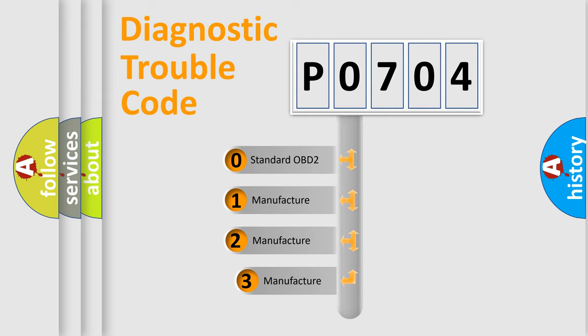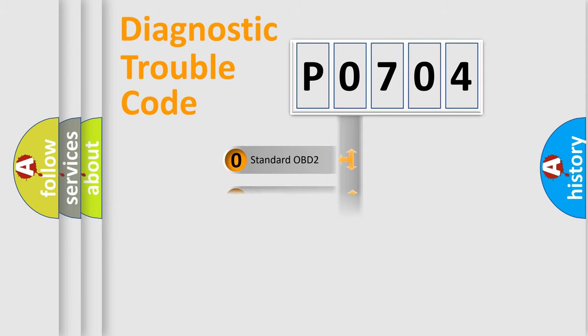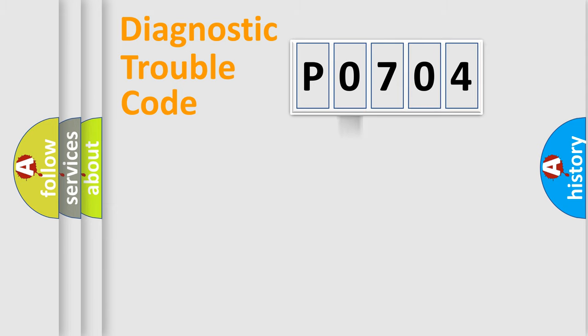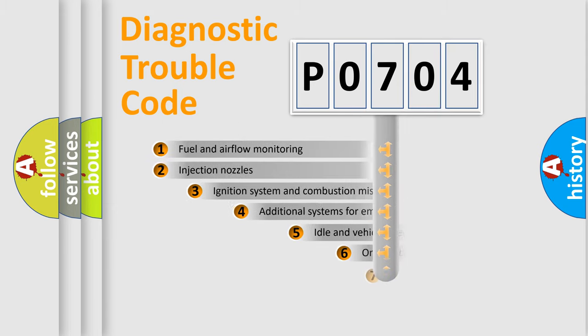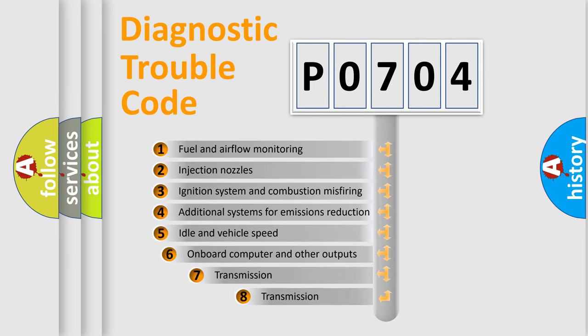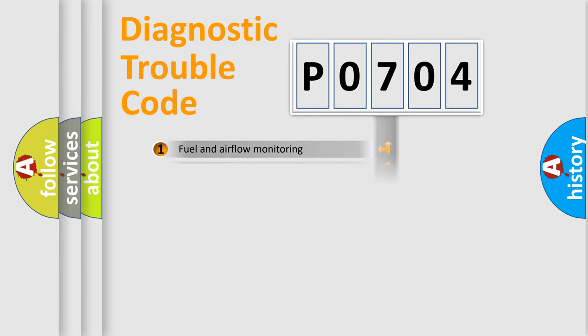If the second character is expressed as zero, it is a standardized error. In the case of numbers 1, 2, or 3, it is a more precise expression of a car-specific error. The third character specifies a subset of errors. The distribution shown is valid only for the standardized DTC code.